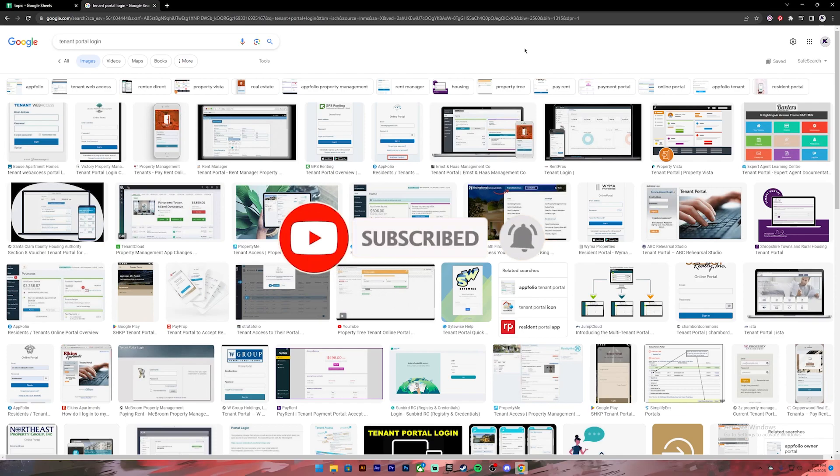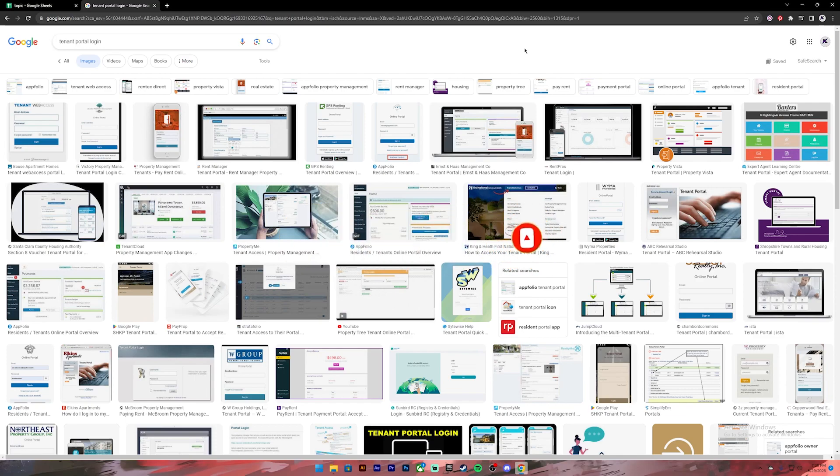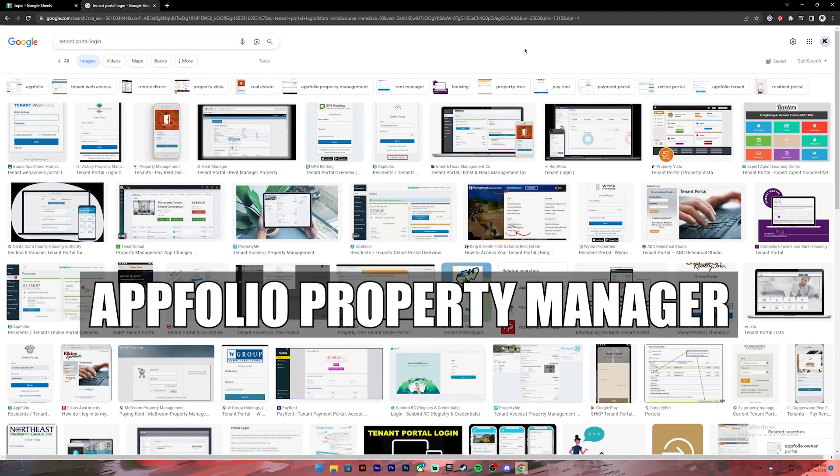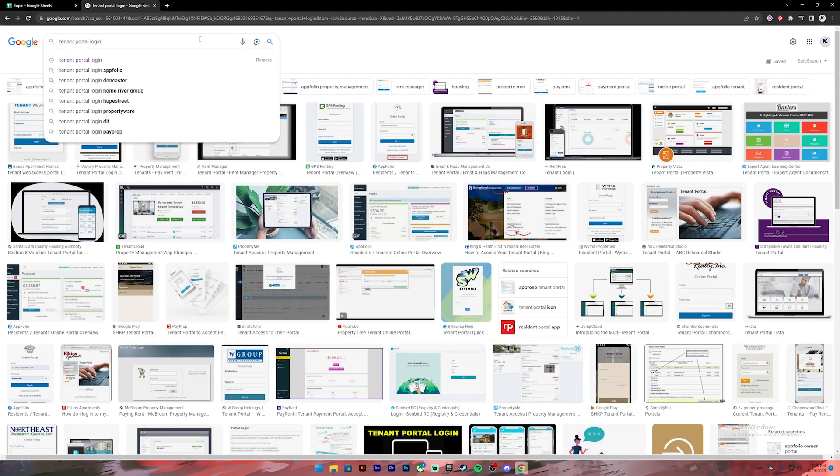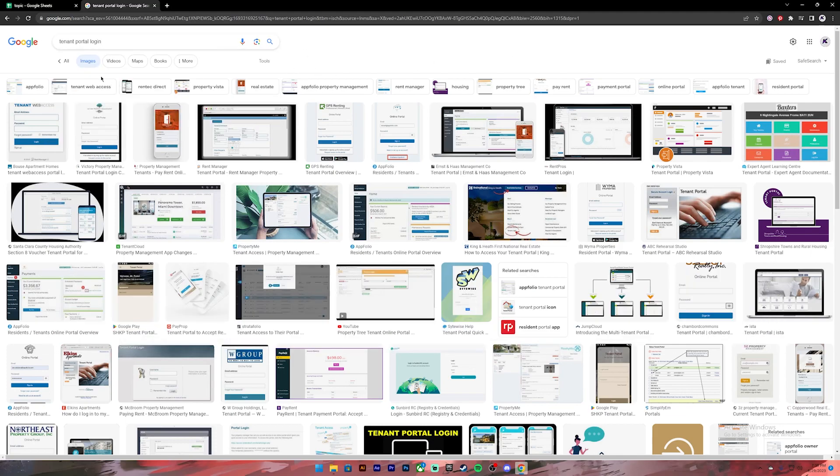Now let's get started. First of all, open your Google Chrome or any web browser. Then on the search bar type in tenant portal login. Once you press enter you will get these results. From this click on the first link.